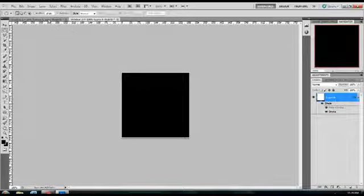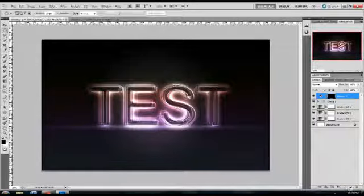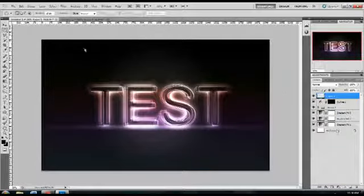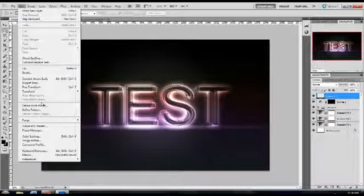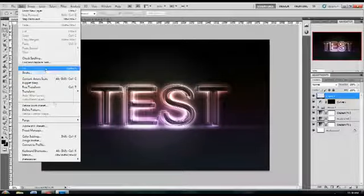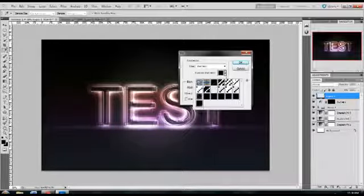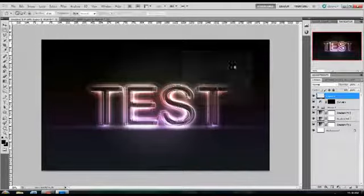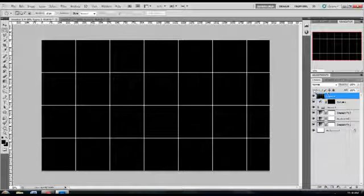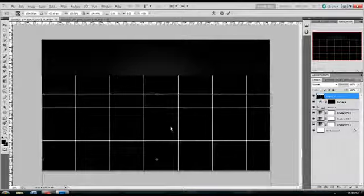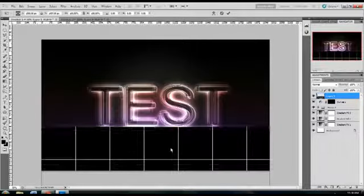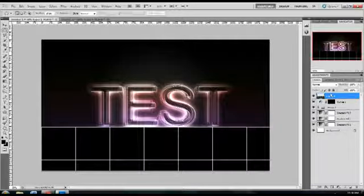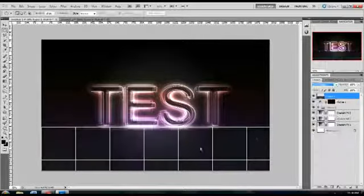Going back to your other file, make a new layer and click on Edit, Fill, Pattern, and select the pattern we just made. Then hit Control+T for free transform and move it down to the bottom of the text.